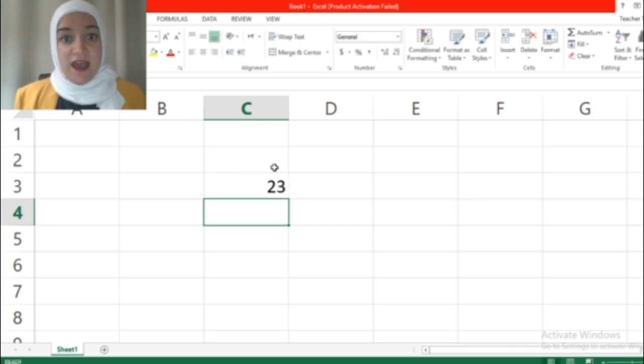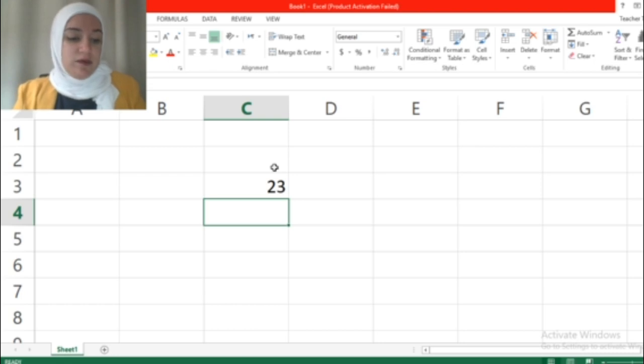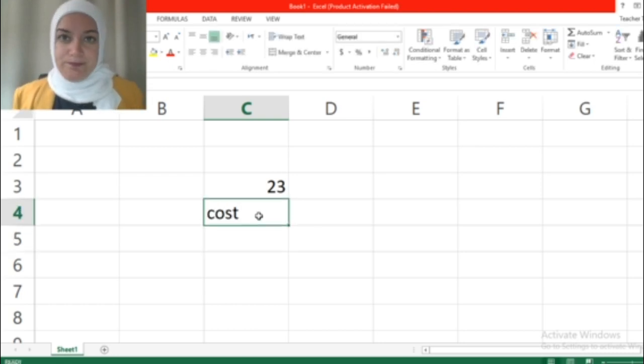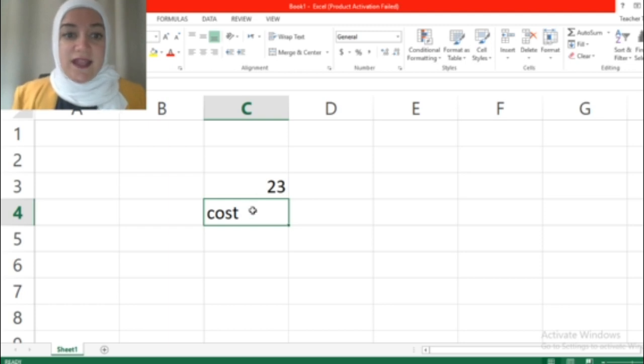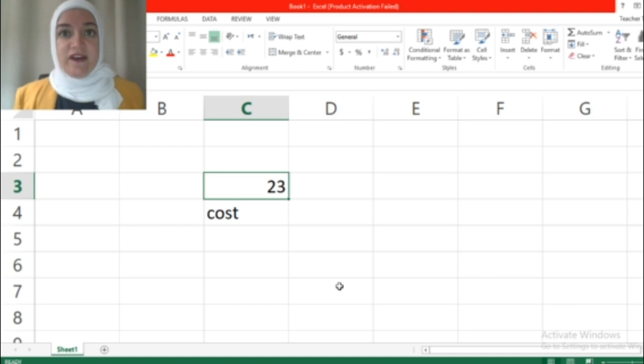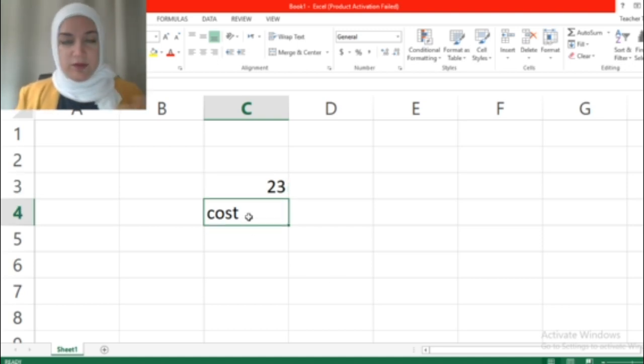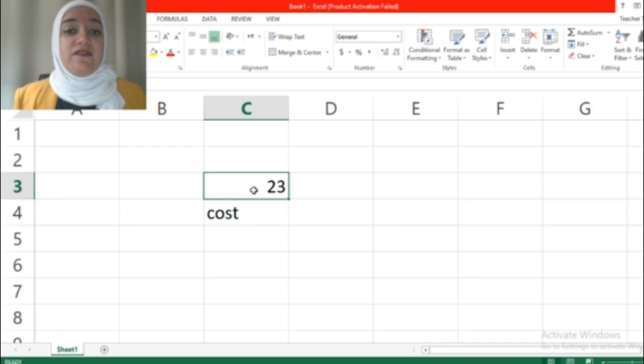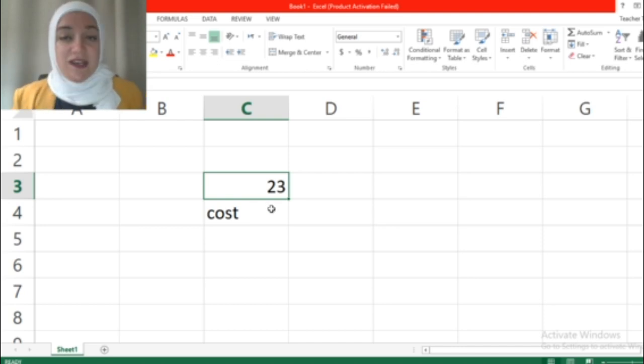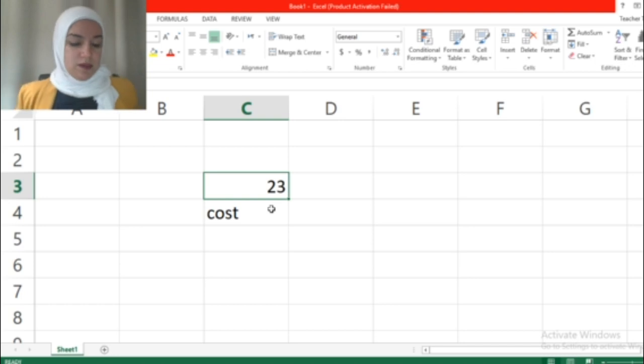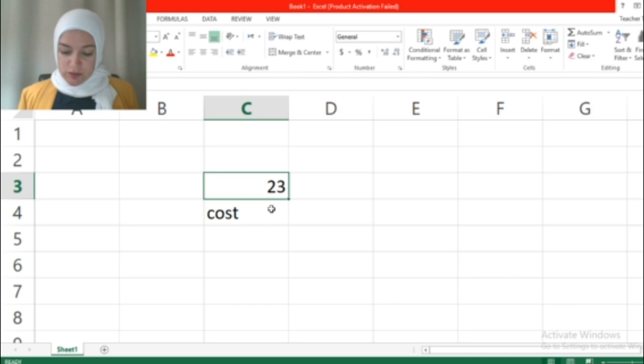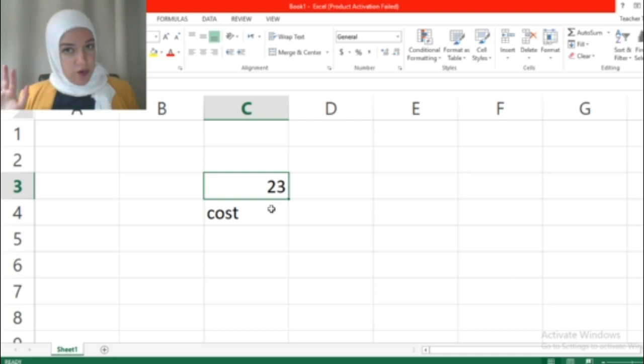If I type 'cost' this is called label. So any cell that has text means it's a label, and this is a value. If I say add a label you add text, for example, and if I say add a value of whatever it's a number. That's all the basics. Now I need you to start practicing.